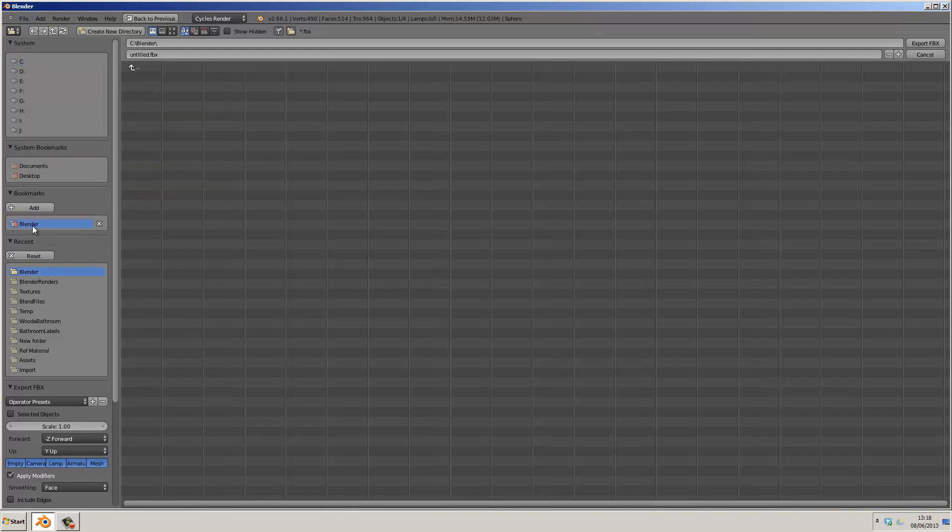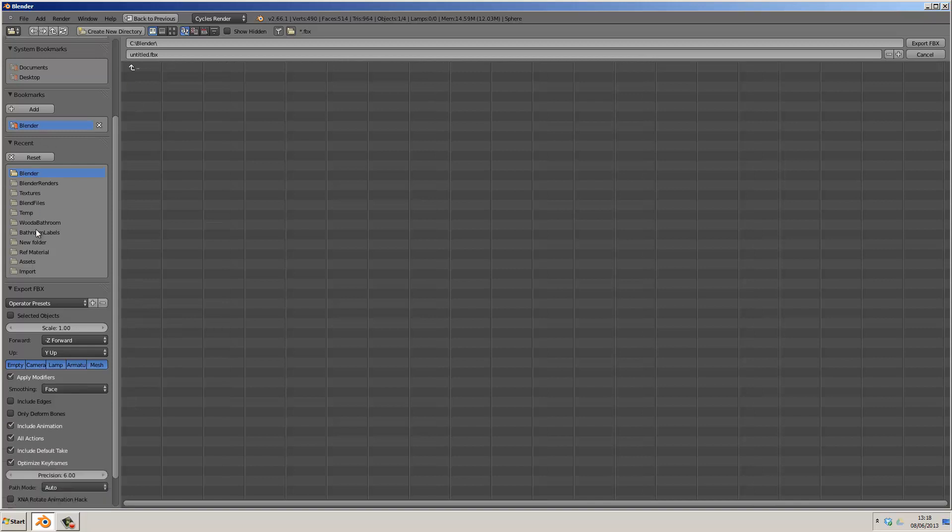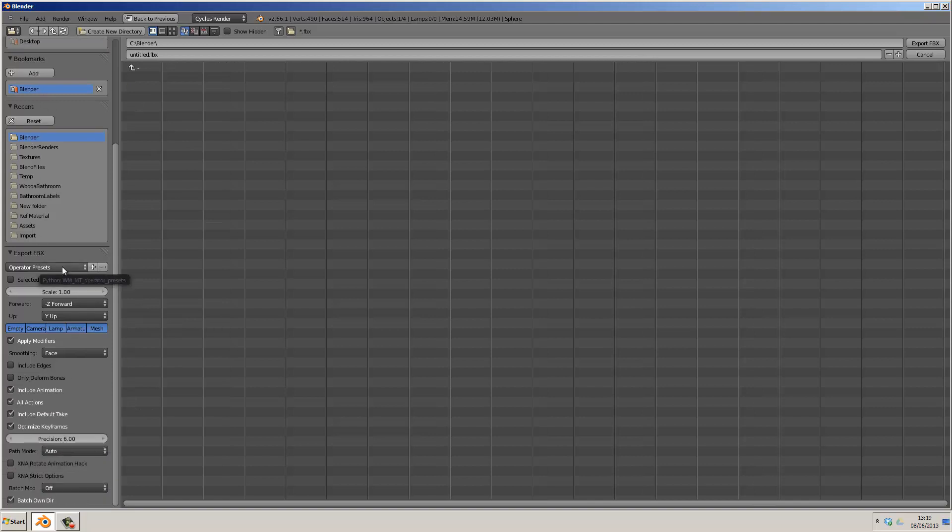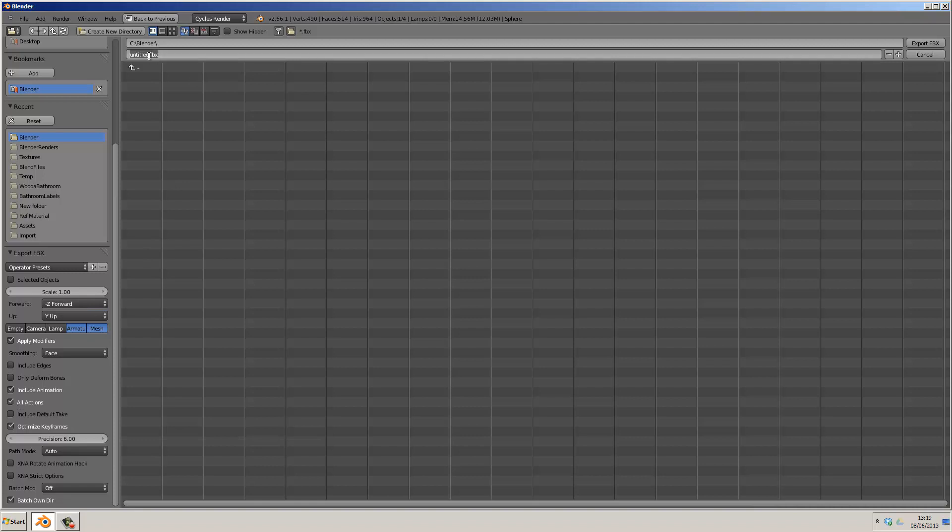And we have to select a few important settings. So first of all, we only want Armature and Mesh being exported. Secondly, we want to make sure the scale is set as 1, and we want to deselect Include Default Take. And then once we've named it, click on Export to create the animation file for use in game engines.